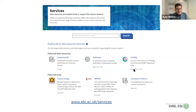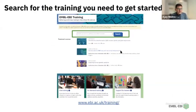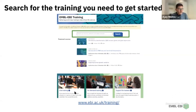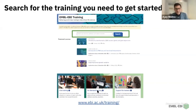If you're interested in a particular bioinformatics tool or resource, you can always search for them using the search box on the services page to find your resource or database of interest. If you're interested in training on a specific topic or how to use a bioinformatics tool, you can go to our training webpage and use the search box to find training materials. It could be a live event, an on-site or virtual course, or webinars like this one.